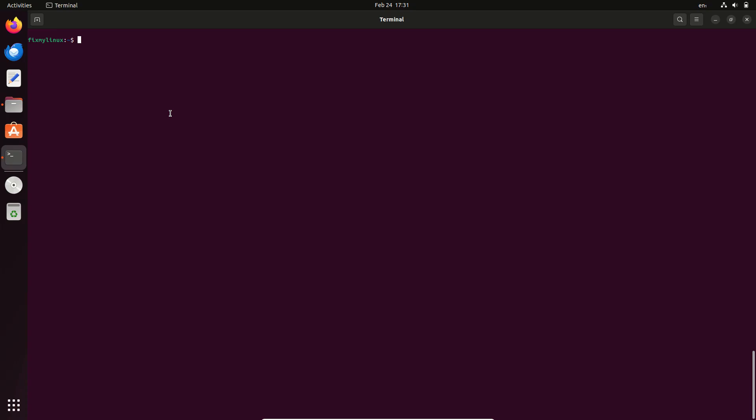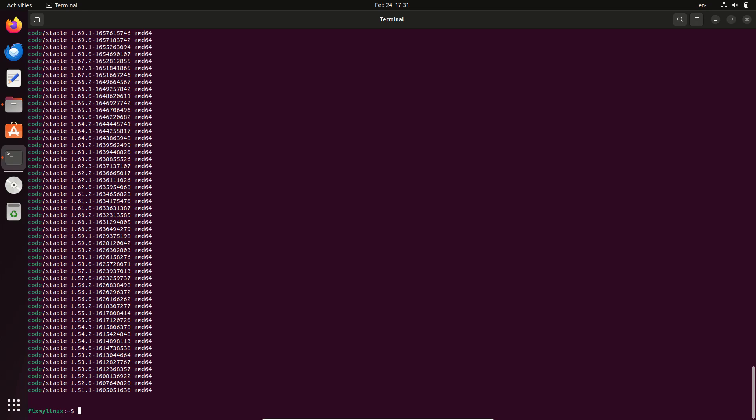Step 1: List available versions. Let's check all the available versions of VS Code that you can install. Open the terminal and type sudo apt list code dash a. This command will display a list of available VS Code versions from the repository.